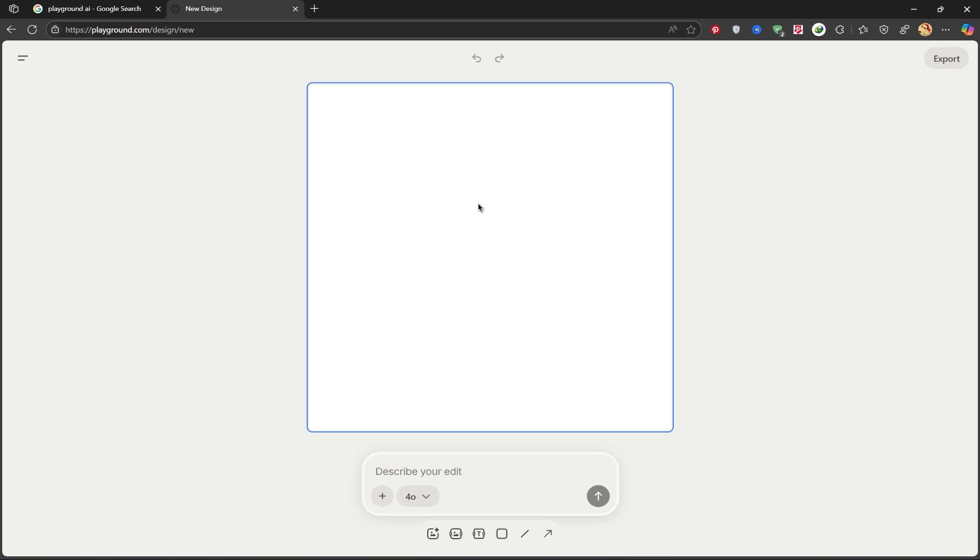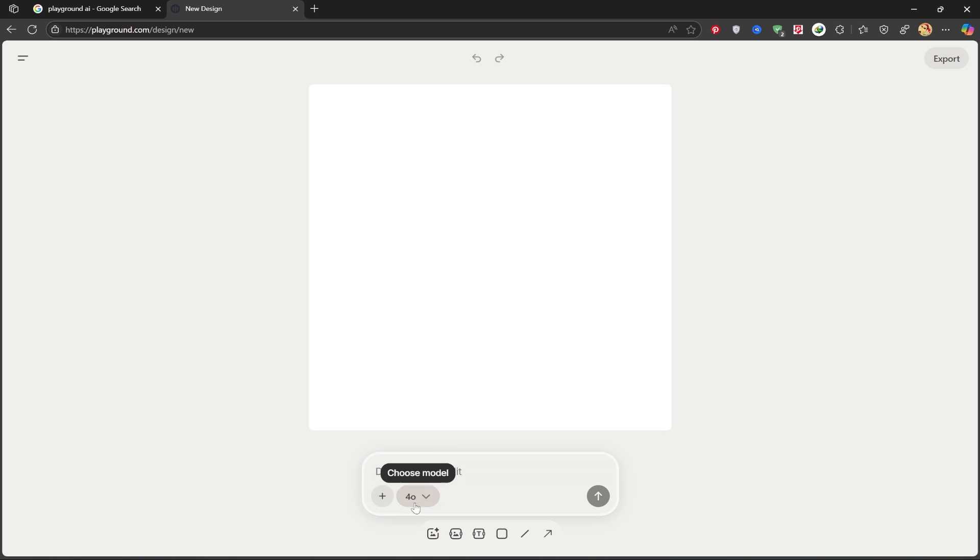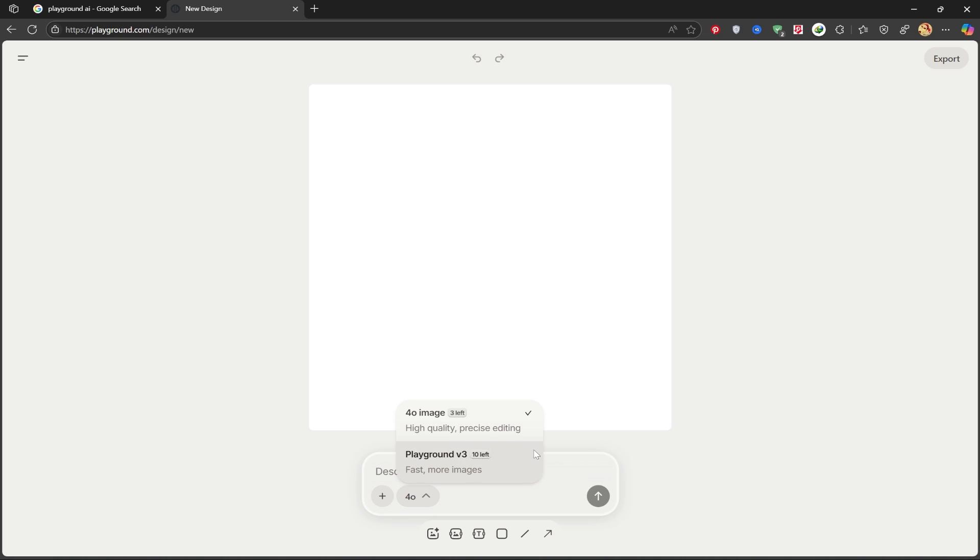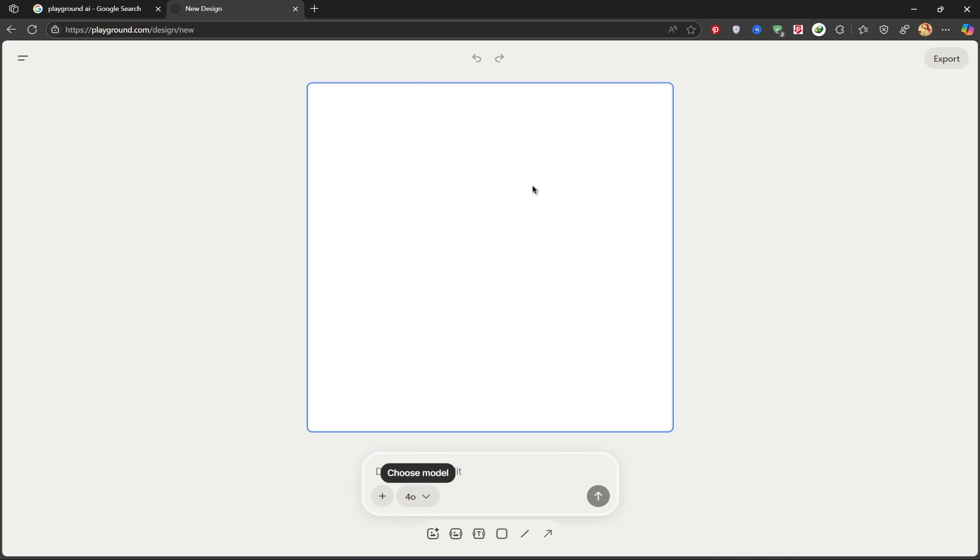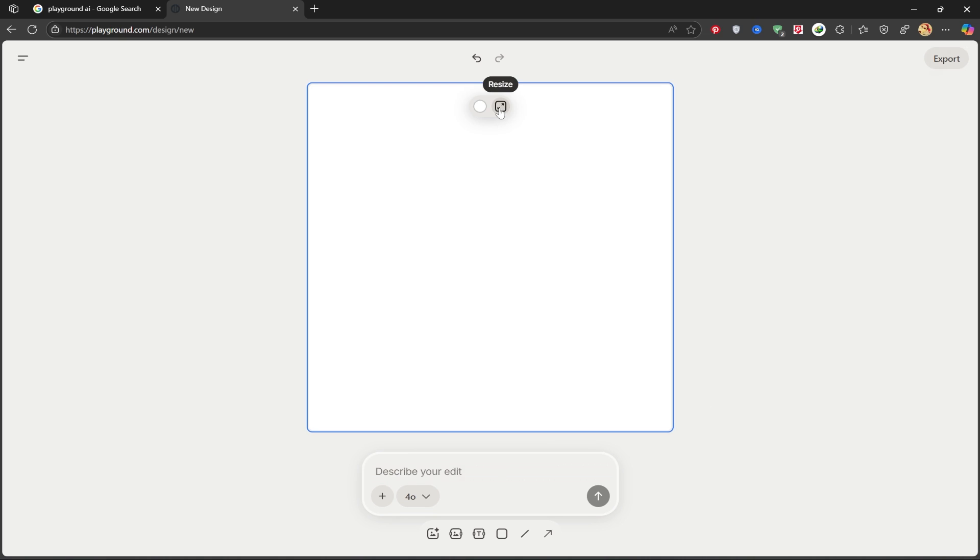Once this page opens, I can click this option to import my own image. From this section, I can choose my model. And from this part, I can select the size of my design.